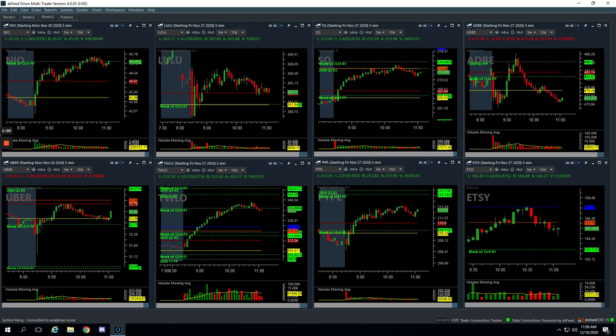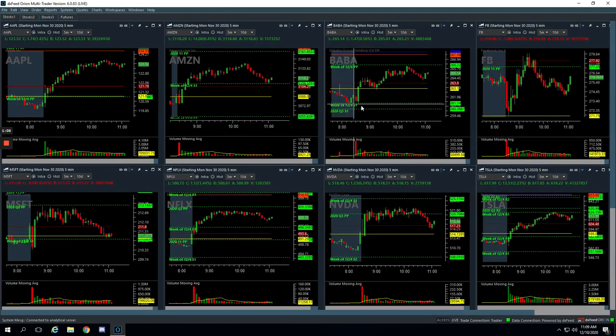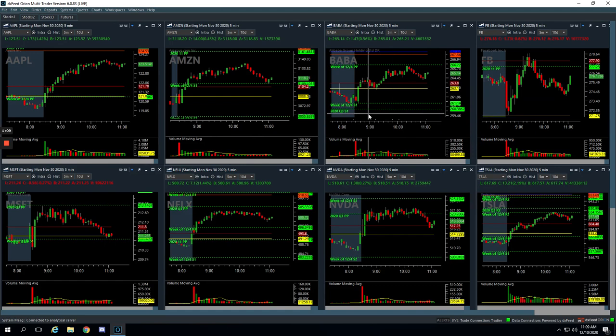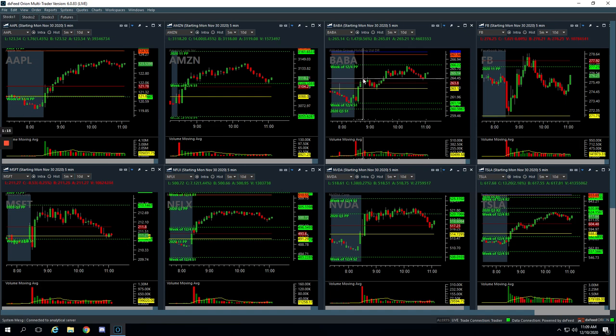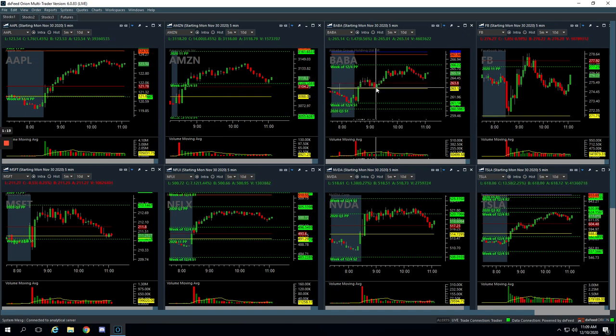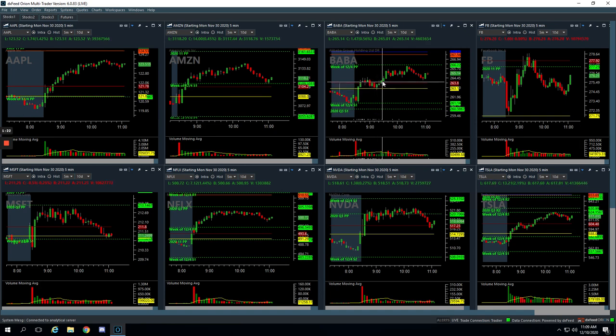In Baba, Alibaba, we did a mighty 90 trade here. We had that initial push up, got short up here, and just caught this down move. Got out of half, and then was looking for a little bit more. It started to bounce, so I just bailed on the rest. Ended up just booking a small winner of 63 bucks.